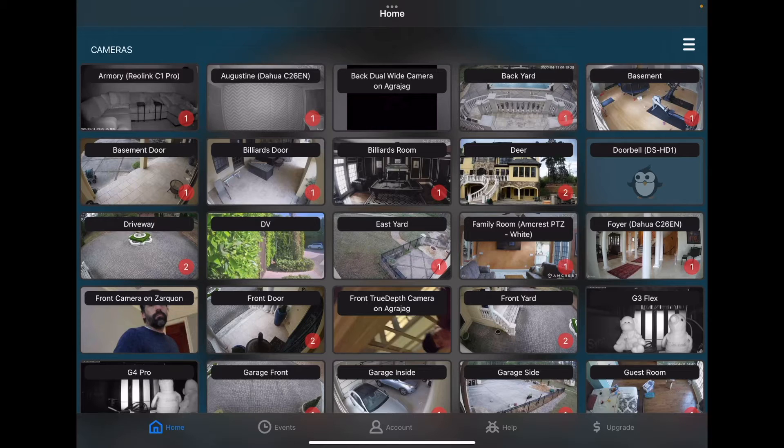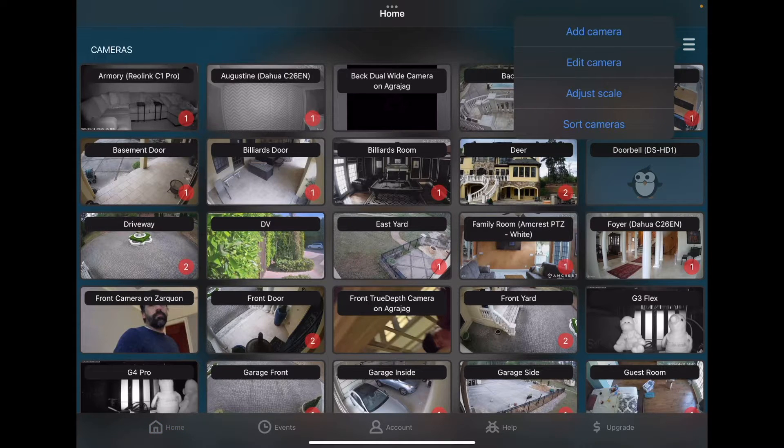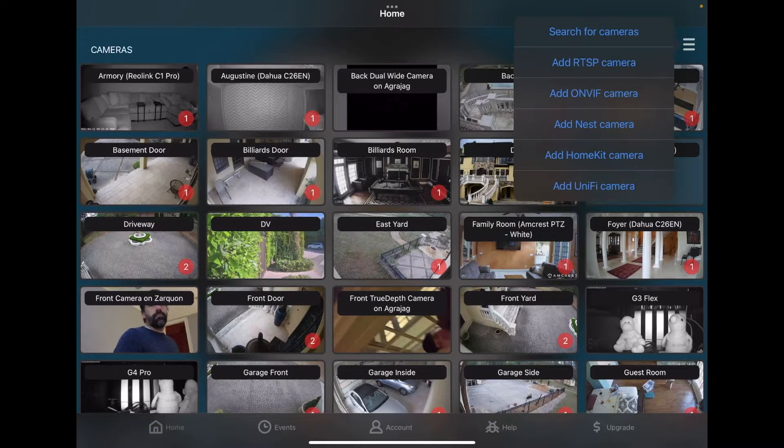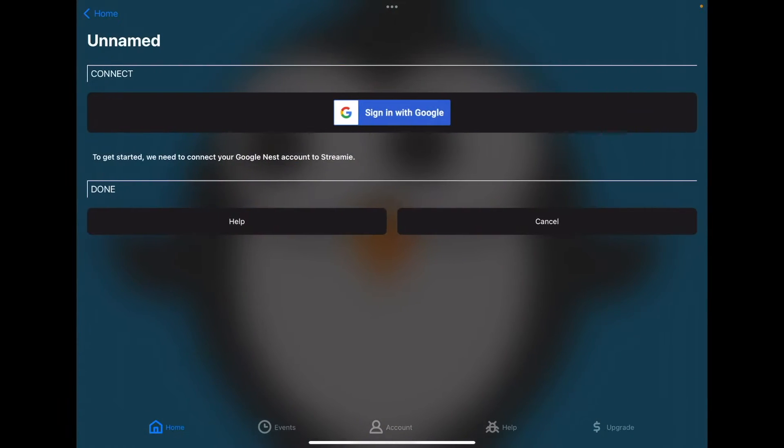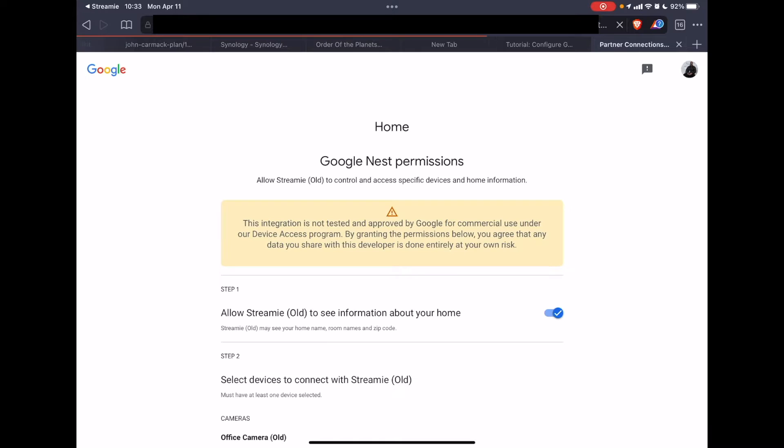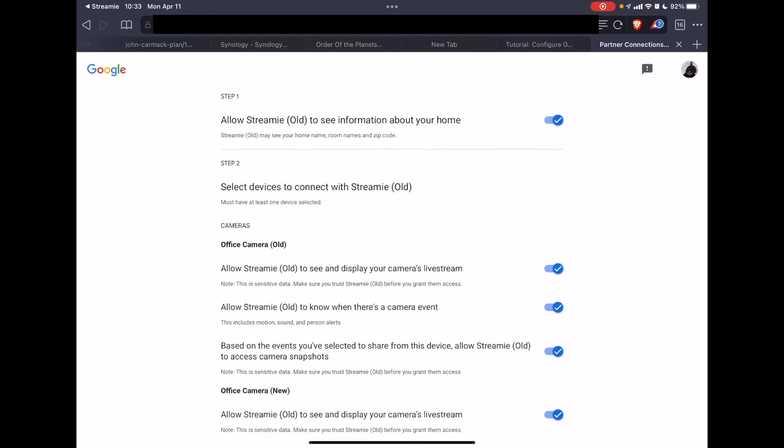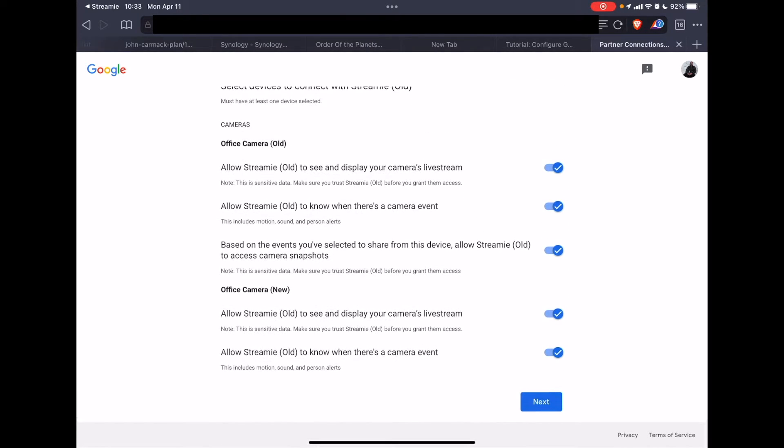You can go over to your Home tab, Cameras, Add Camera, Add Nest Camera, sign in with Google, choose your account, verify that all the toggles are on for the devices that you care about, next.